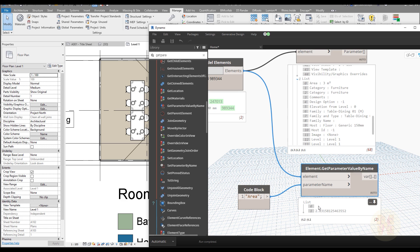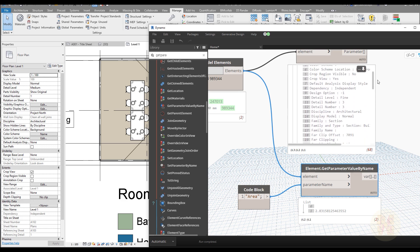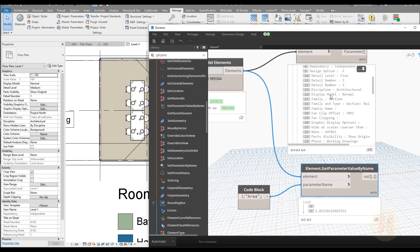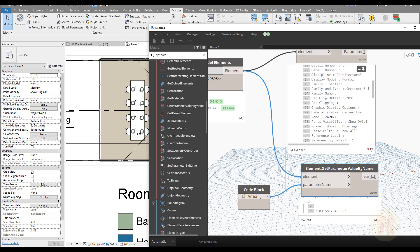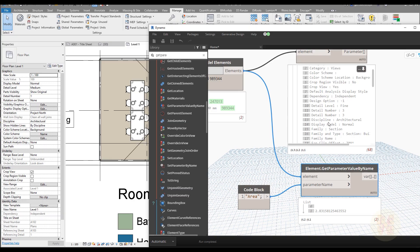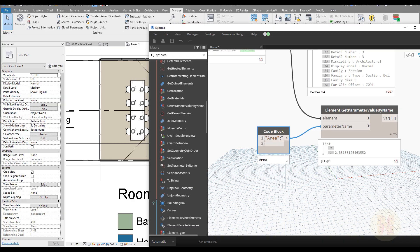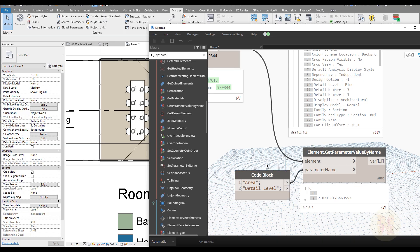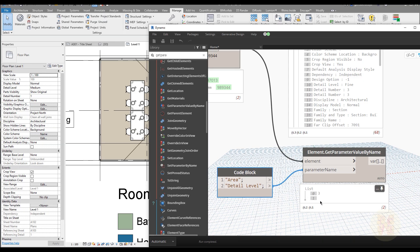We don't get anything for the first element because it's a view and doesn't have an Area parameter — that's why you get nothing. Let's try another parameter: 'Detail Level'. Use quotes and write 'Detail Level' with uppercase. Connect it to Parameter Name and now we have the reverse situation — we get the Detail Level for the first element (the view) but nothing for the second element (the table), because the table doesn't have that parameter. This is the magic of this node.